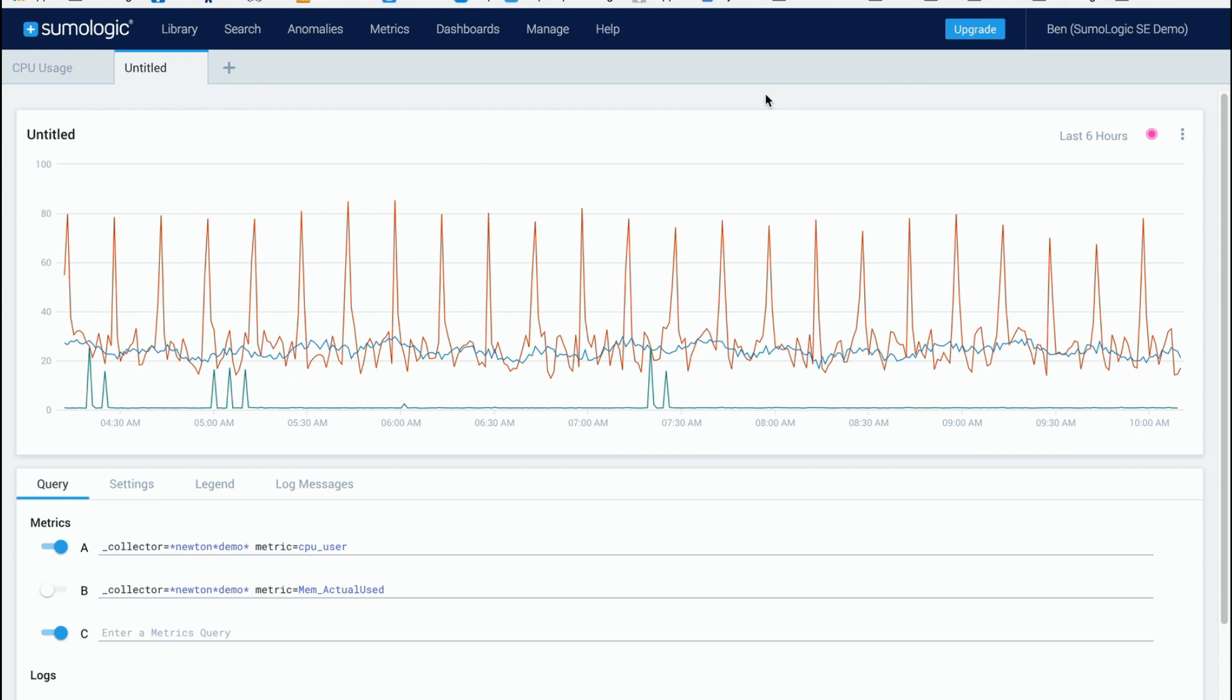Now this is something that we've been doing with our log based data and now we've added the ability to do this with our time series metrics data.